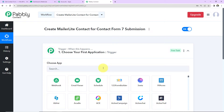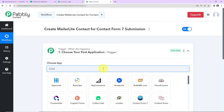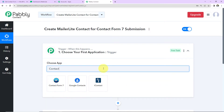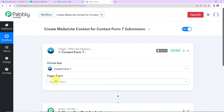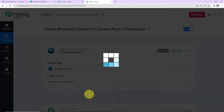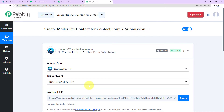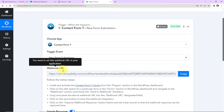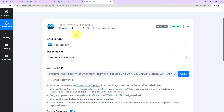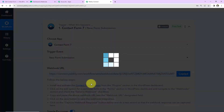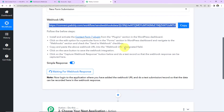Now let's come to our use case. My trigger application will be Contact Form 7, which is a WordPress plugin. The trigger event here will be New Form Submission. Here you can see we have received a webhook URL, which is going to act as a bridge for connecting Contact Form 7 and Pably Connect. I'm going to copy this. There is also help text given below — please read this carefully.